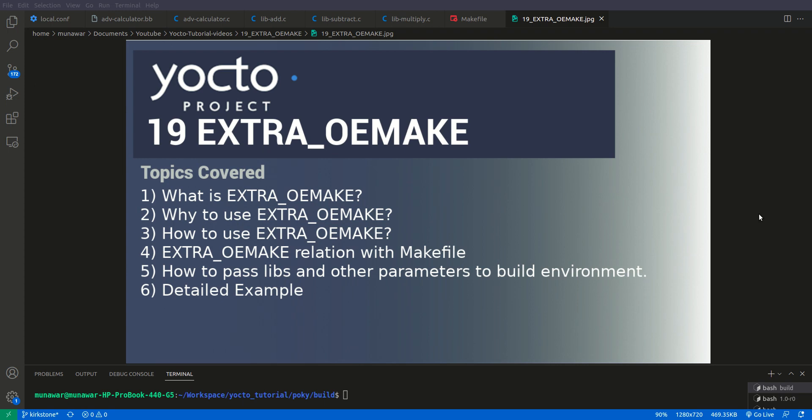So what is EXTRA_OEMAKE variable? The variable is used with Yocto recipe files to customize the build process of a specific software component or package. It allows you to pass additional arguments to the make command used during the compilation of the software.